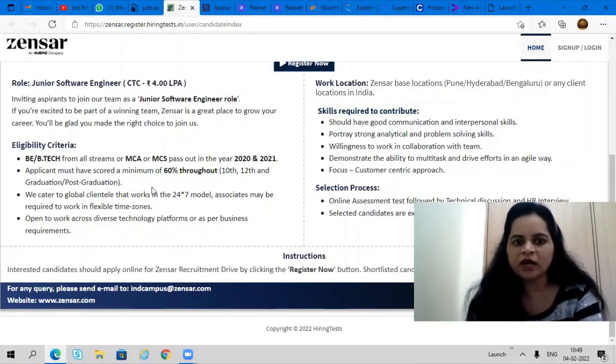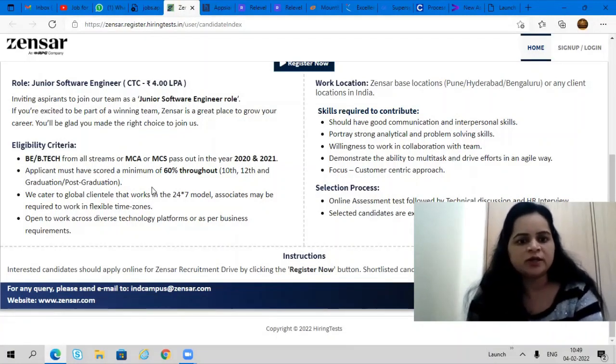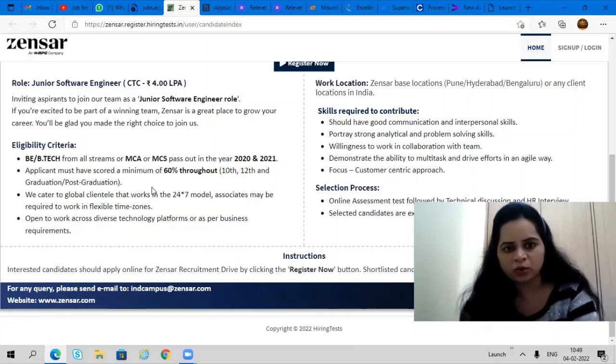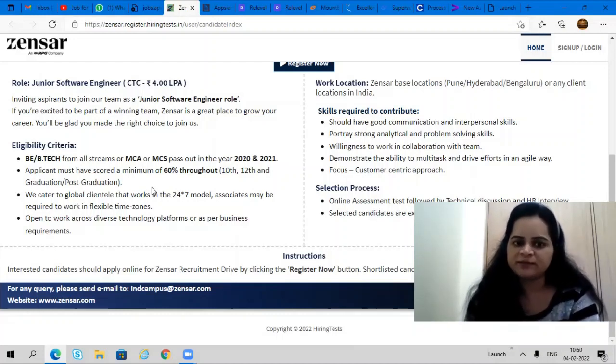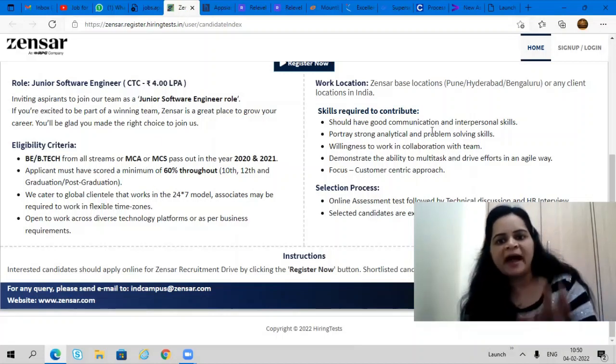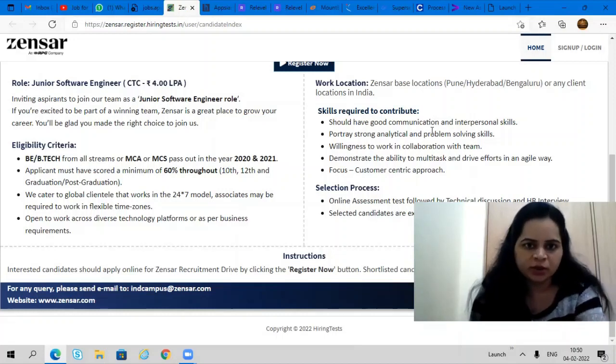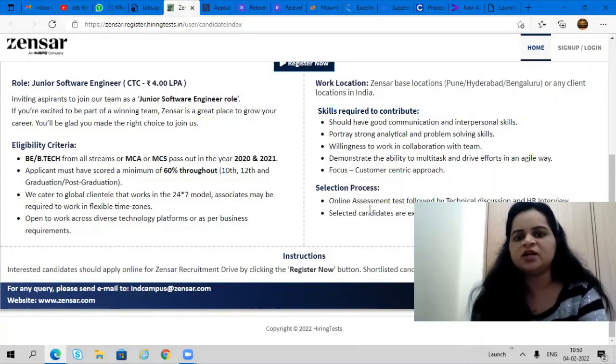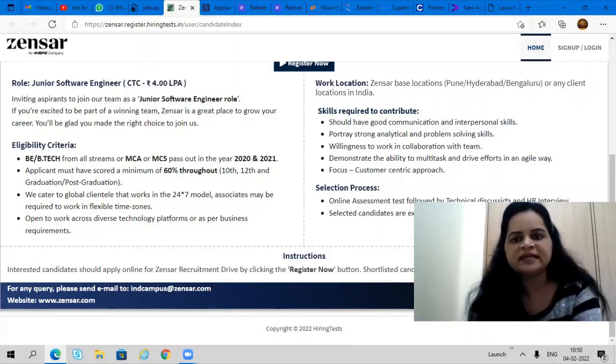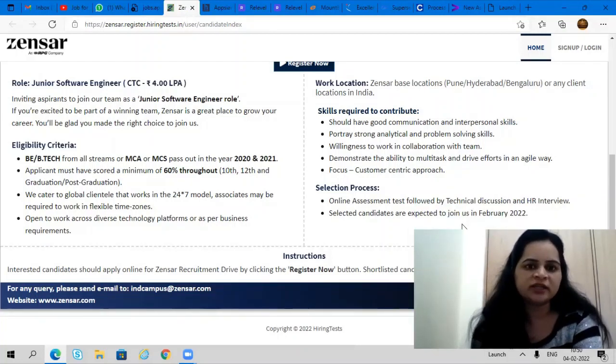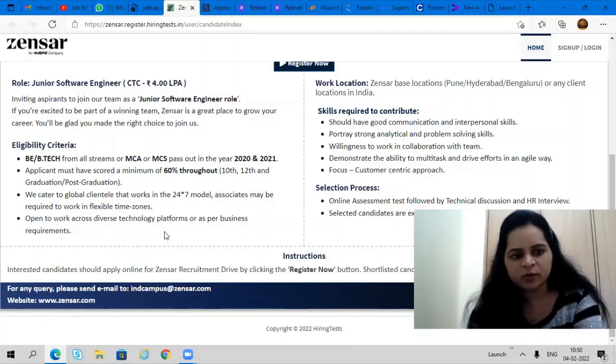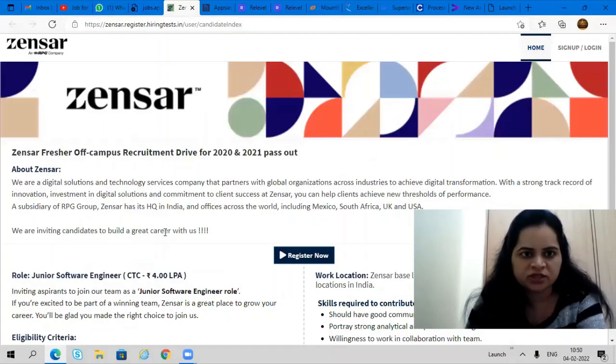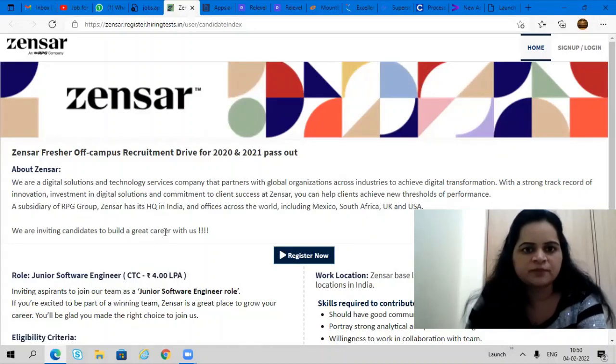If you have 60% and above in your 10th, 12th, graduation and post-graduation, go ahead and apply for the opportunity. Very good opening. Bangalore, Pune and Hyderabad are the working locations. Selection process involves an online assessment test followed by technical interview. Selected candidates are expected to join them in February. This is an immediate joining opportunity. Register now for this opportunity. I'll give you a link in the description box.